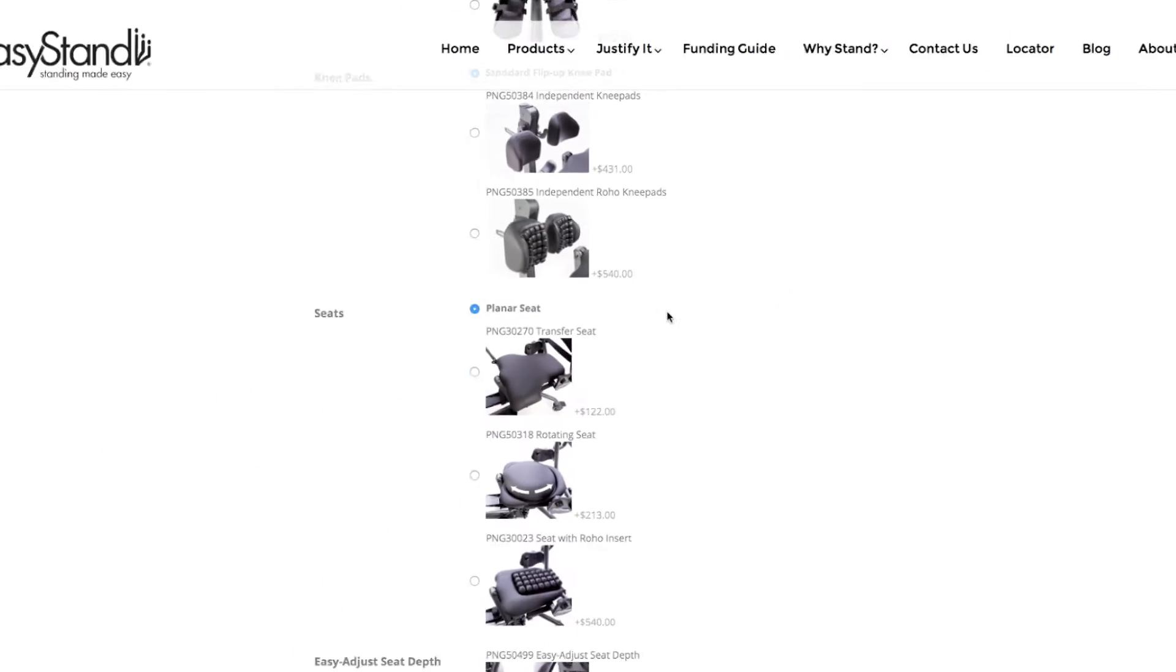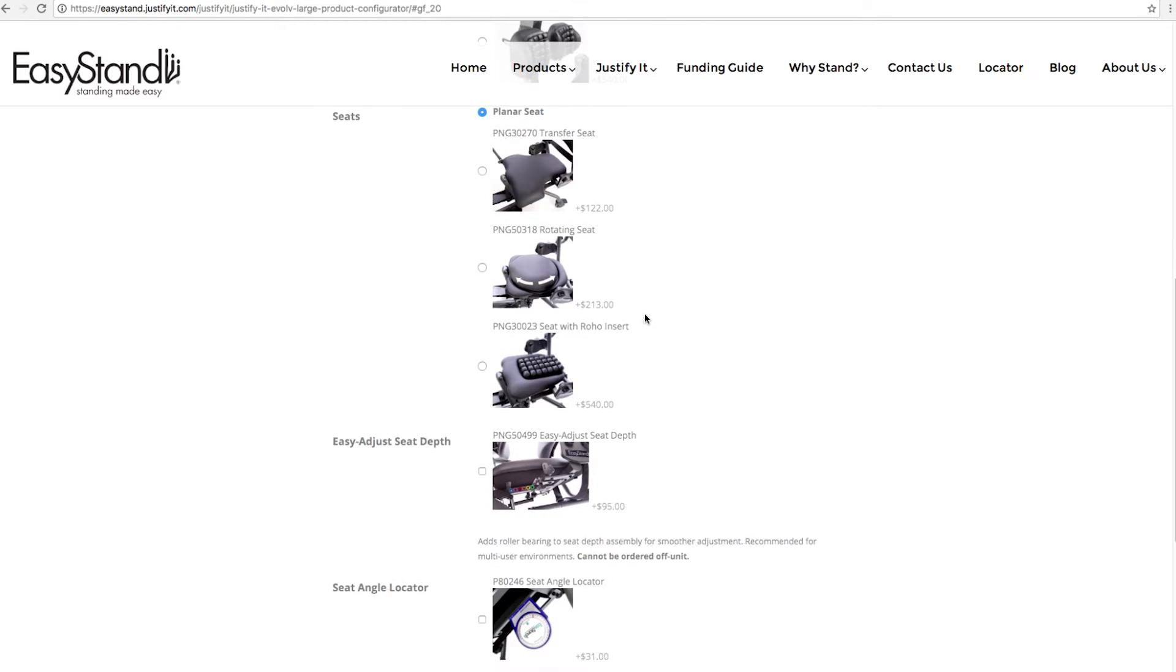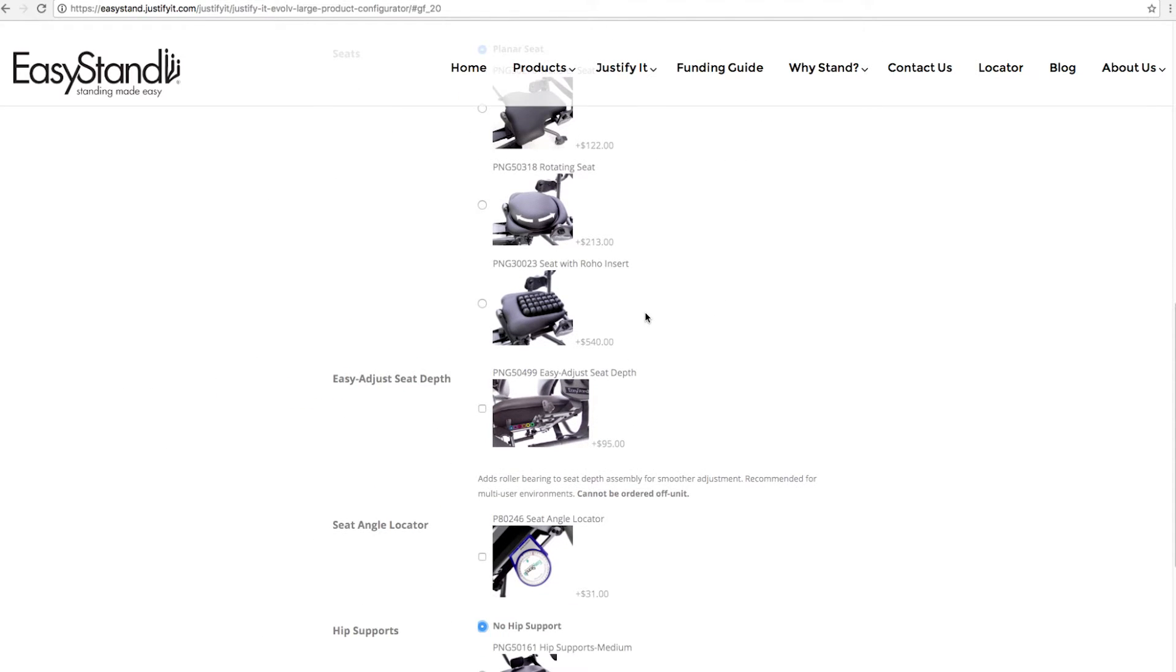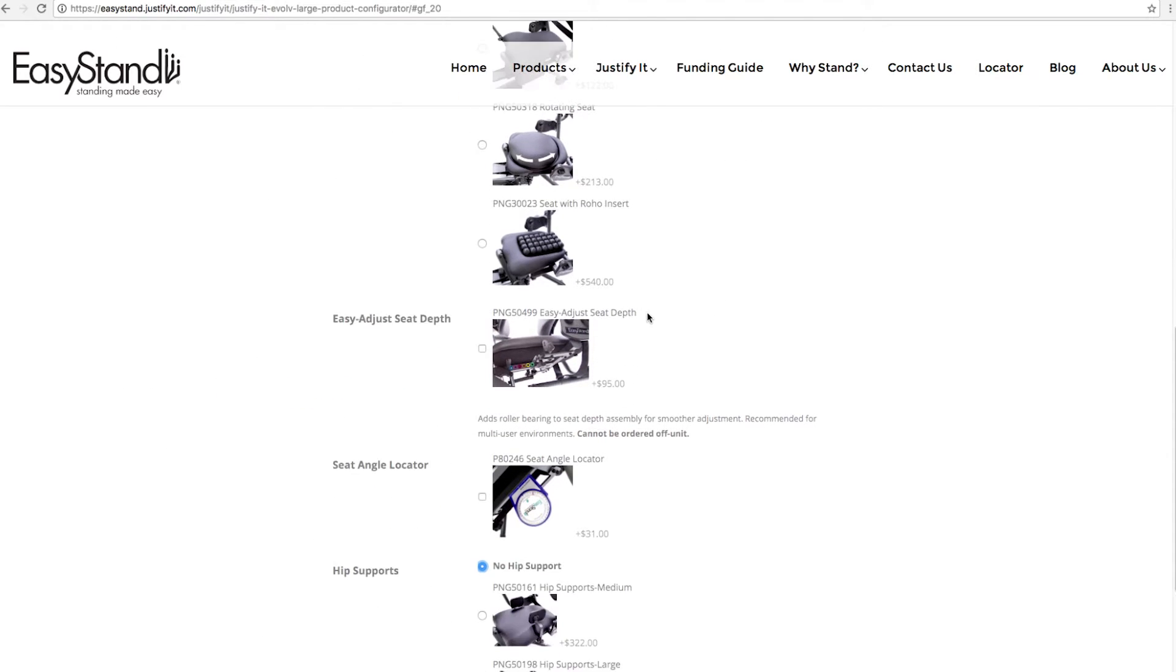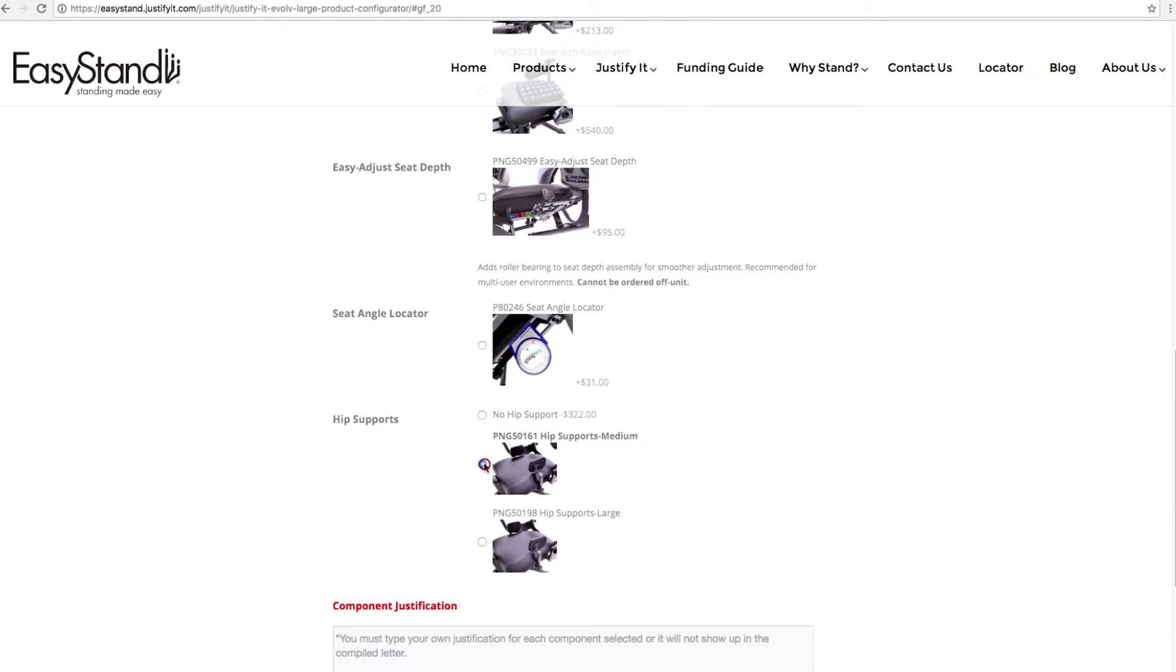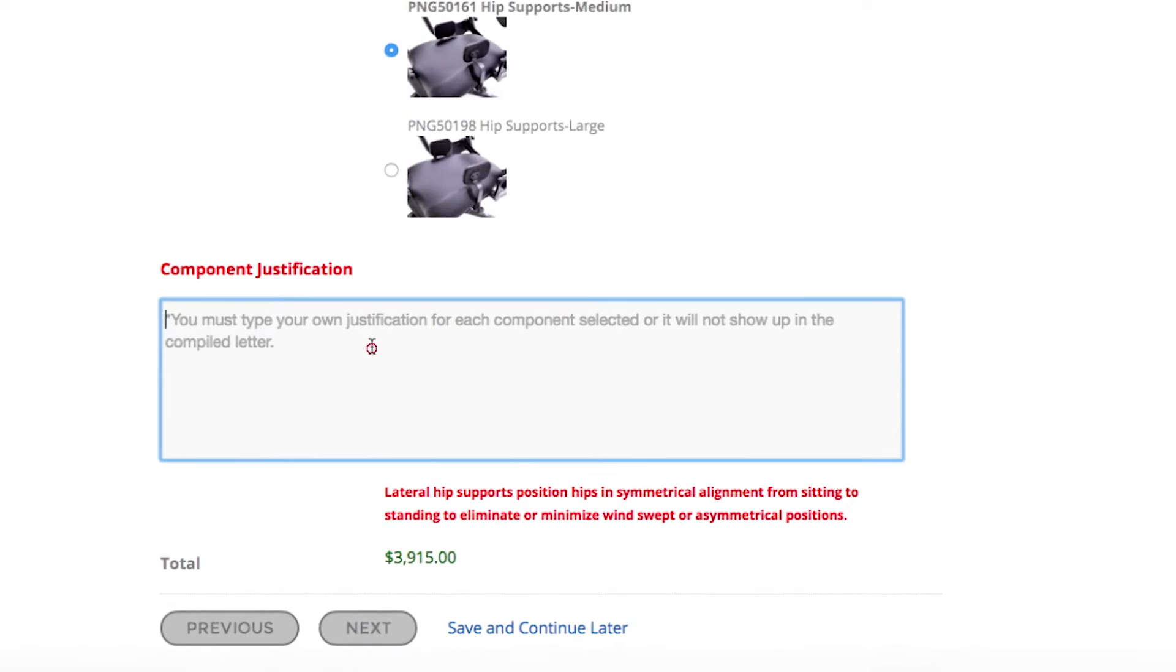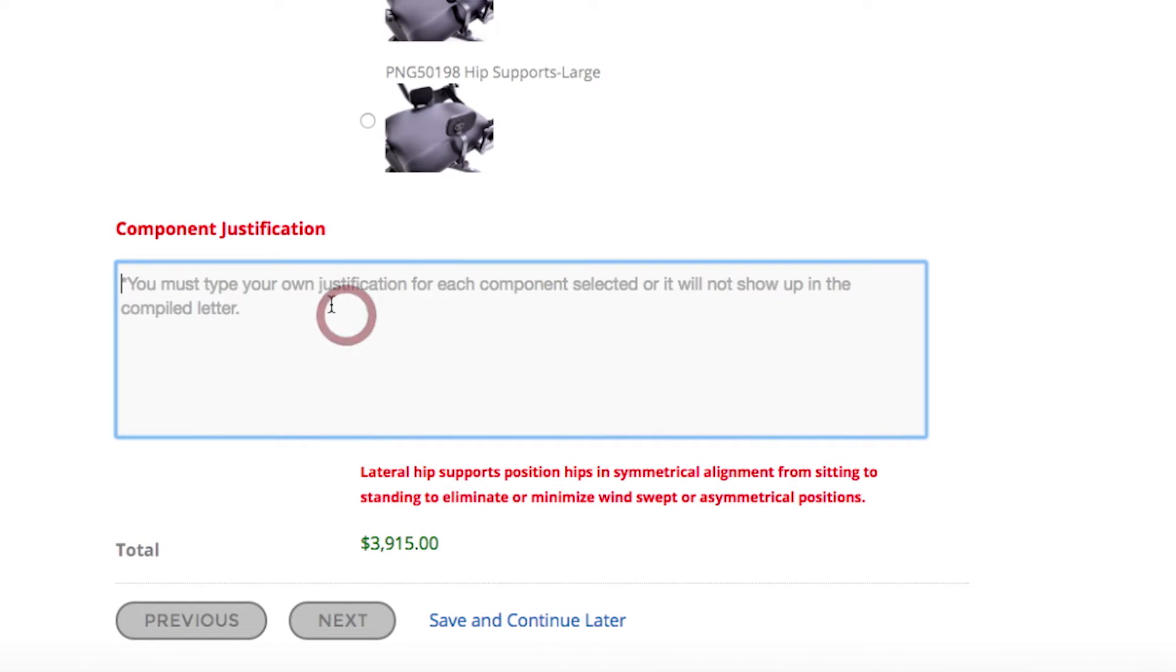For instance, hip guides are not included in the base price of a stander, but your clients need them to stand. When you select hip guides, a prompting box pops up, complete with an example of justification.